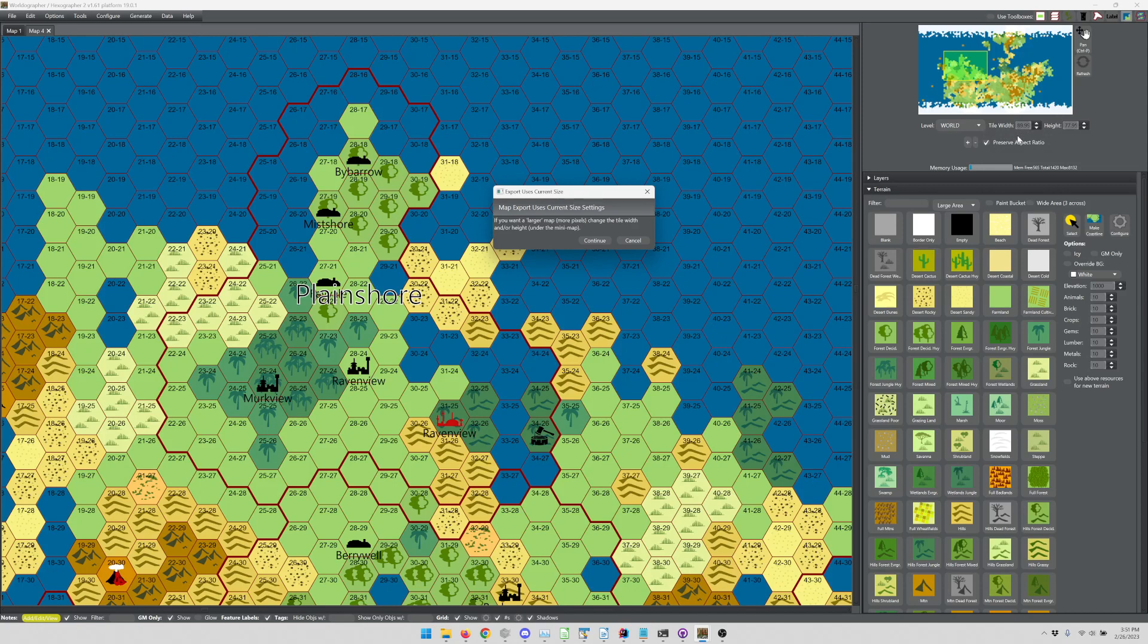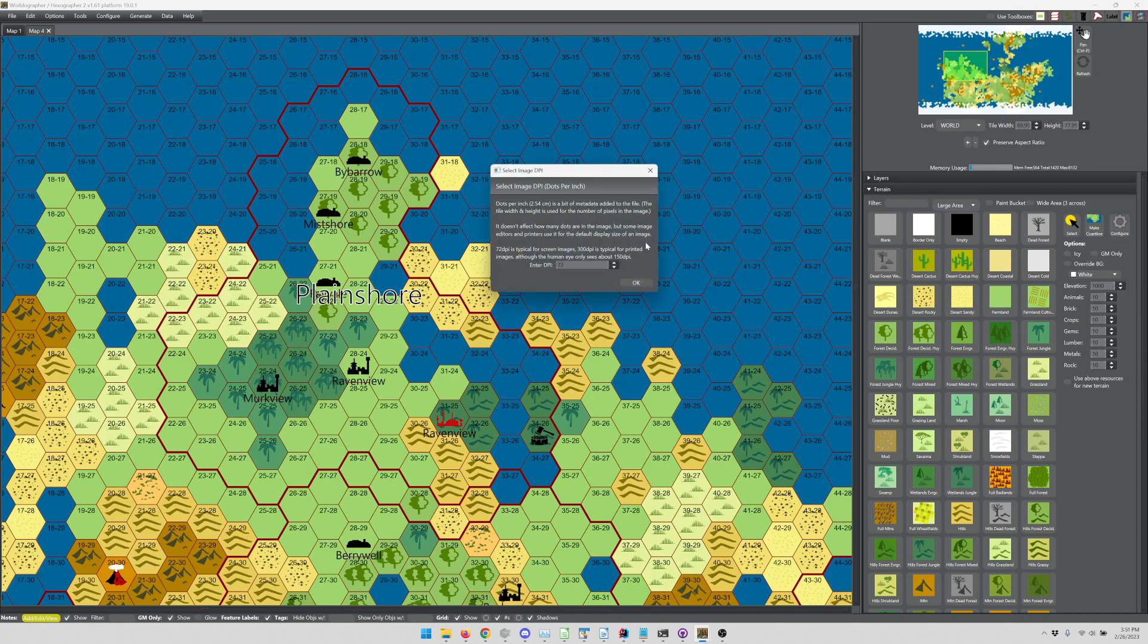If you want to have more pixels of information so you can kind of zoom in on the map, you're going to want to increase this. If you wanted to have one-inch hexes, for example, a good rule of thumb is to have these around 300 pixels because, let me get to the next thing here, hit continue, we have DPI. 72 DPI is typical for screen images, 300 DPI is typical for printed images, although the human eye only sees 150 DPI, unless you're holding the paper super close to your eyes.